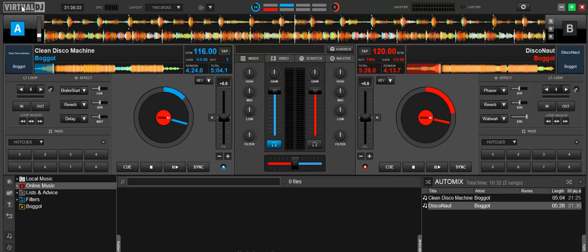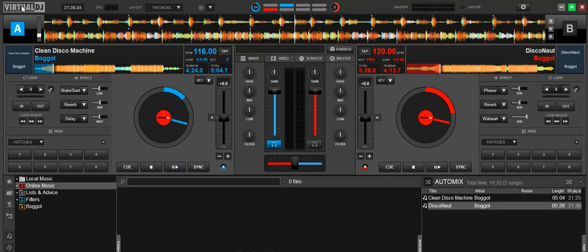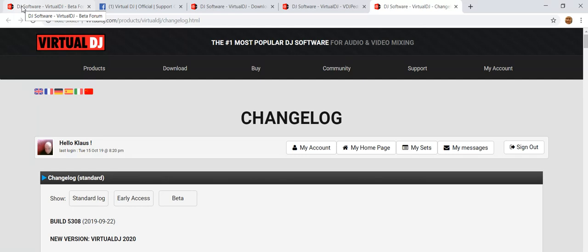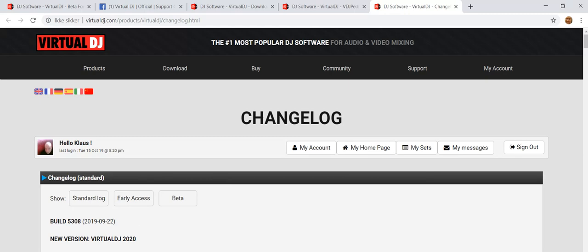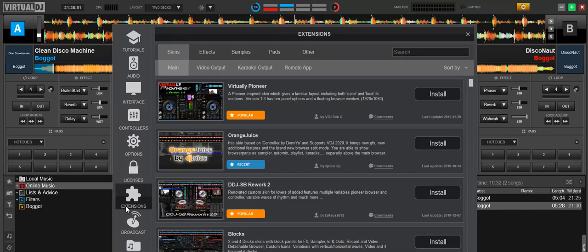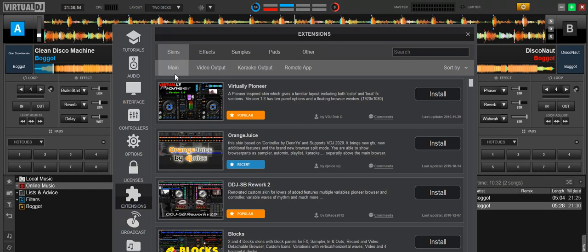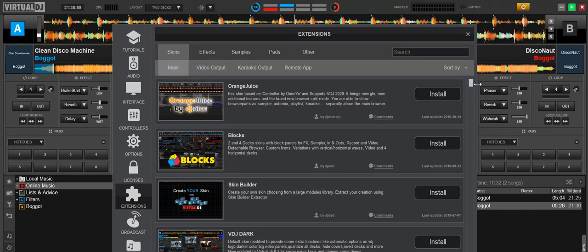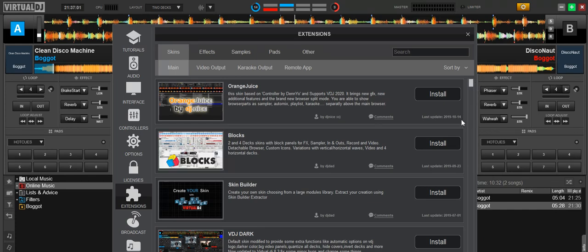So what do you do? Well, first thing to do is go to the website and look at the changelog. The changelog says that Virtual DJ 2020 was released September 22nd of this year, so almost a month ago now at the time of this recording. So why is that important? Well, if you then go into extensions in Virtual DJ to get skins, you can go into the default skins main, sort by newest, and then you can actually see the dates where the last update of the skin was made.